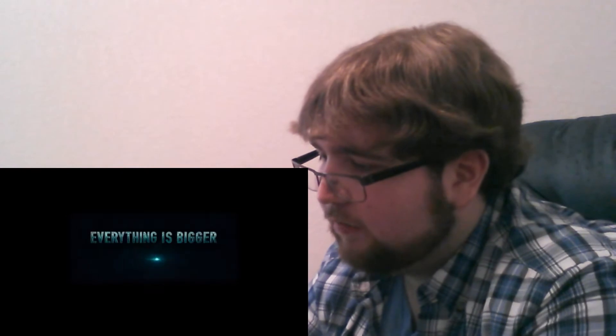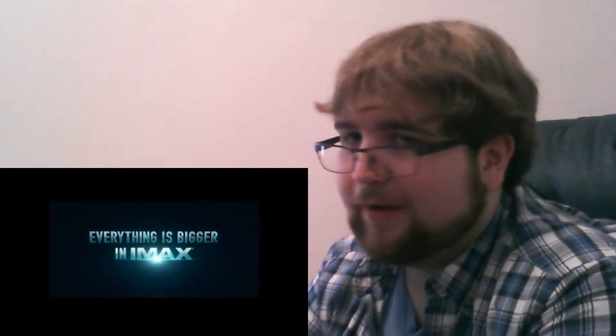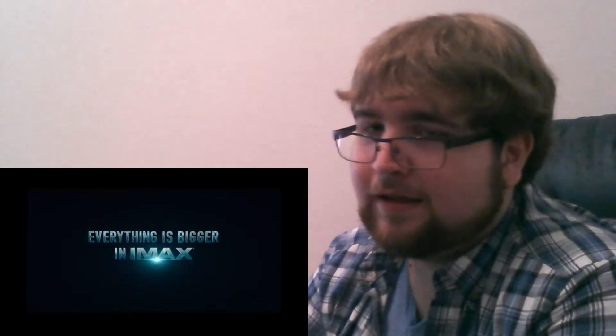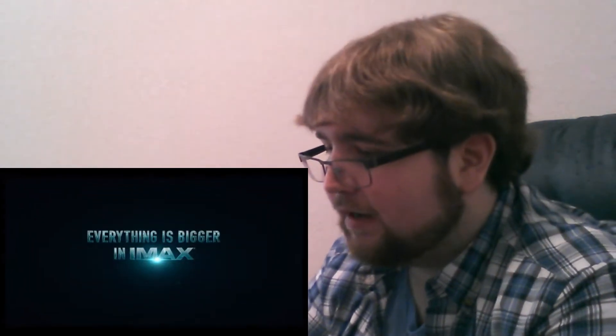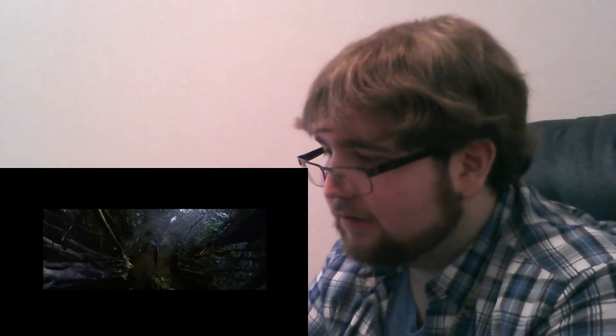All right, we're running. Everything's bigger in IMAX. Yeah, they're going to put this out on IMAX too.